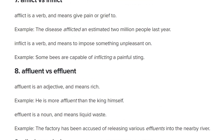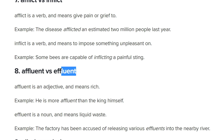Affluent versus effluent. Affluent means to be rich, wealthy. Whereas effluent means sewage, waste. They say affluent is an adjective meaning rich — 'He's more affluent than the king himself.' Whereas effluent is a noun meaning liquid waste — 'The factory has been accused of releasing various effluents into the nearby river.' Effluent is a rarer word, but yes, it means sewage, excrement. Very different words.